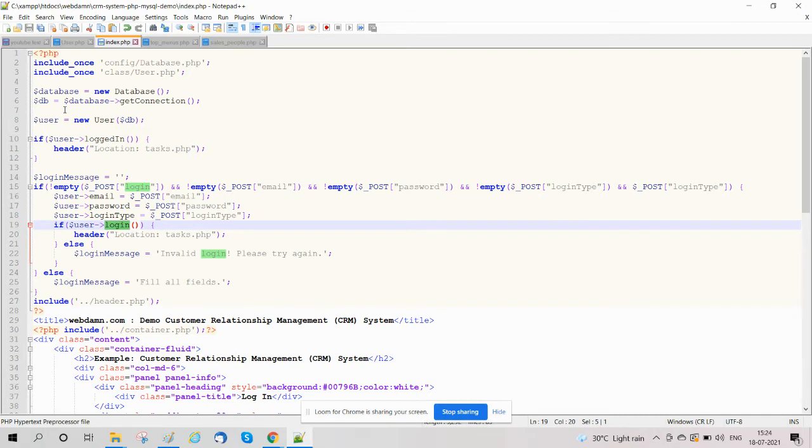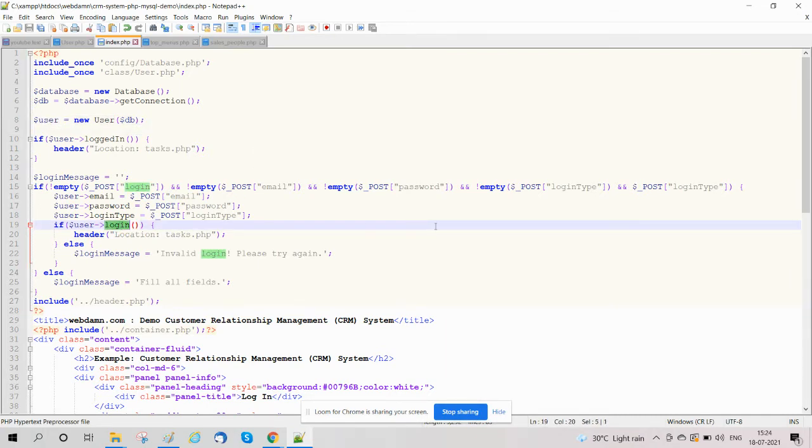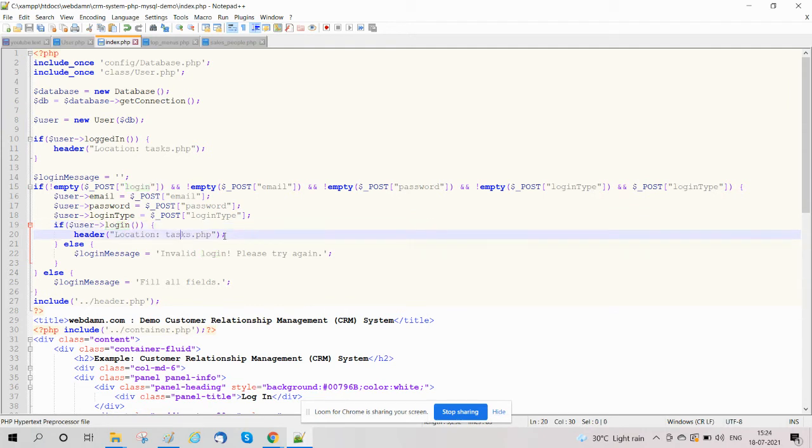Here we have created a user object and called the login function. If login is successful, then the user will be redirected to task.php.